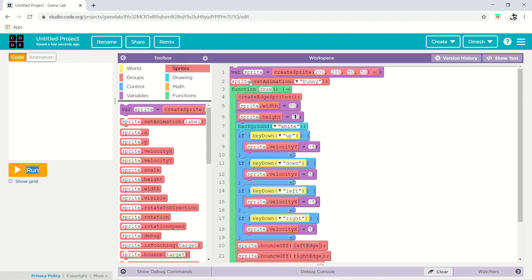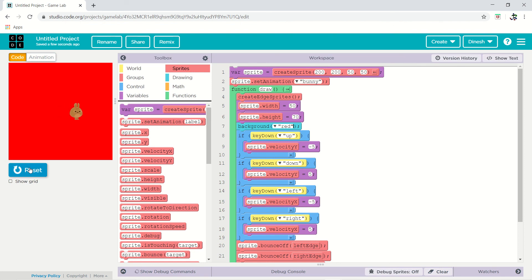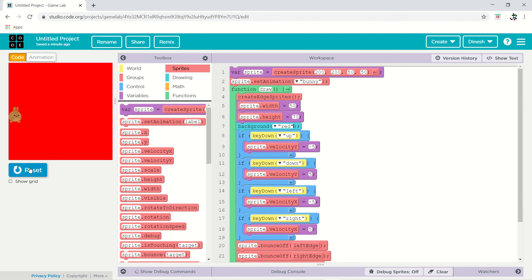If you want to change the background color, you can set it to red or any other color. This is how you complete your project. Hope it is clear — if not, please reach out so I can help explain how to make this game animation. Thank you.